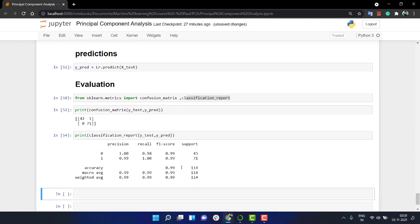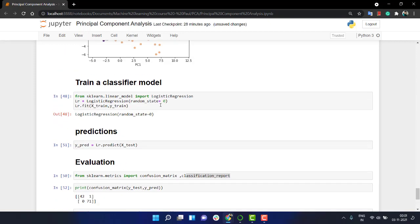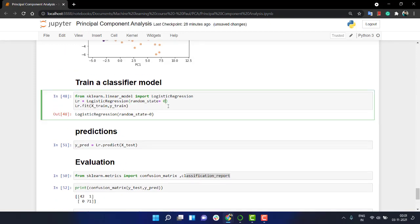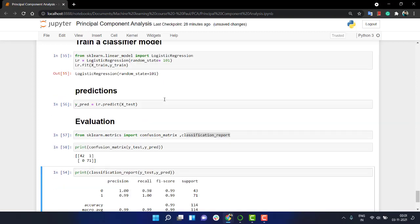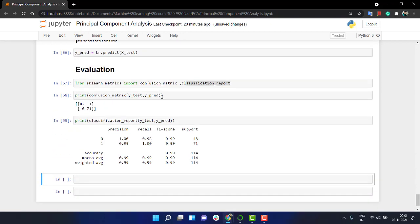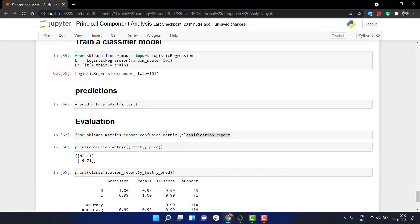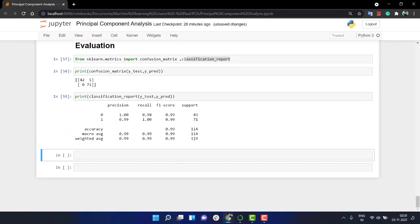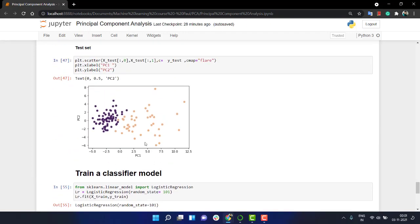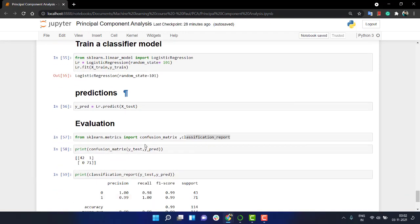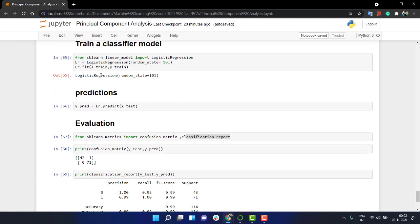We are actually getting a very good fit, almost 99 percent, and that's really a good fit. If you play around with the random state, obviously you will be getting some different values. It varies a bit, but as of now you see that we are actually getting a very good value.